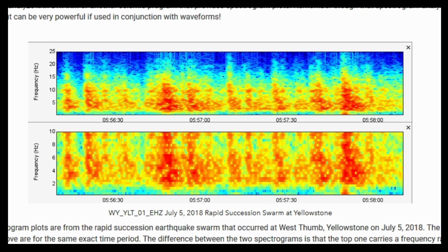I suggest if you want to start using spectrograms to monitor volcanic, tectonic, or hydrothermal activity at Yellowstone, Long Valley, or other volcanoes, then you really should learn how to download seismic data and analyze it in Swarm or another seismic program of your choice that provides spectrogram plots, along with waveform plots as well. Remember, though, that spectrogram analysis by itself is not too helpful, but can be very powerful if used in conjunction with waveforms.